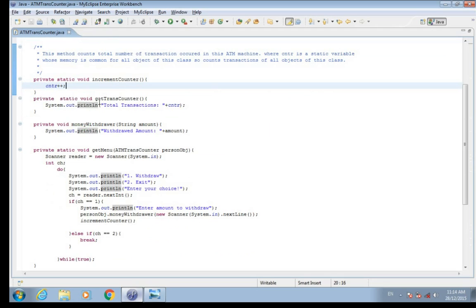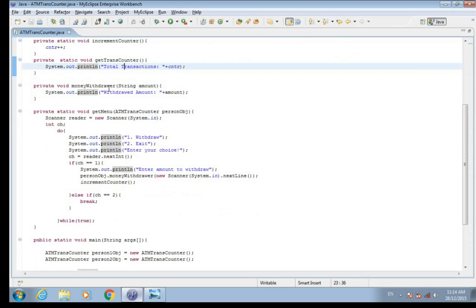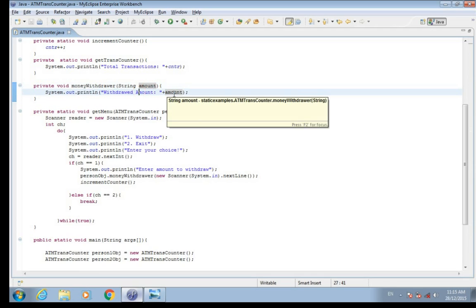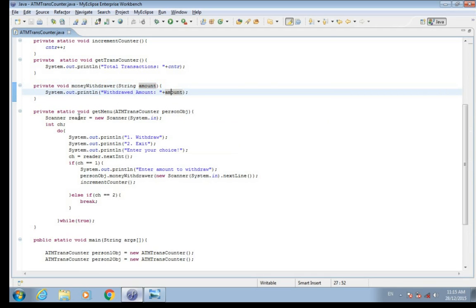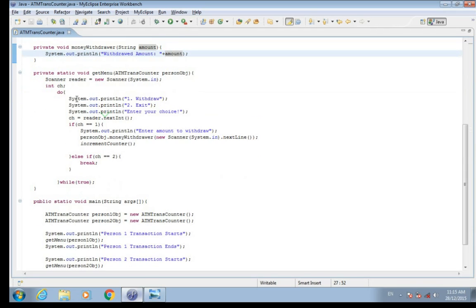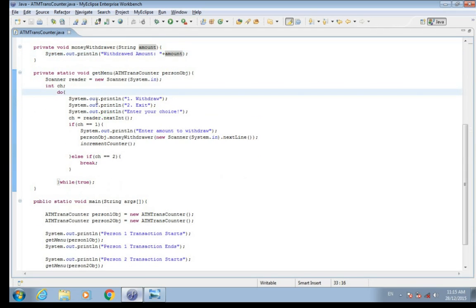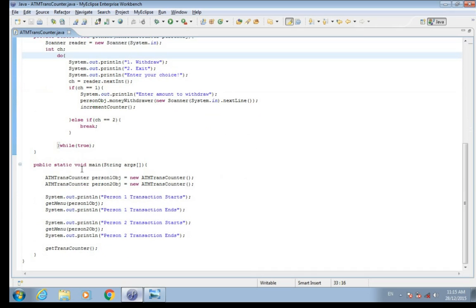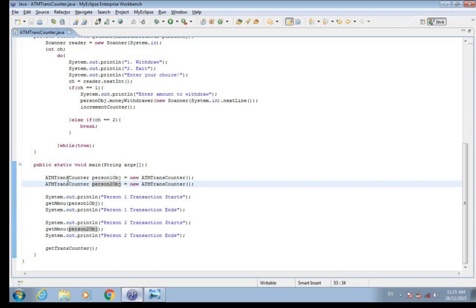Another static method, getTransCounter, prints the total number of transactions at the end. We also have a moneyWithdrawal method that takes an amount parameter and prints the withdrawal amount, and a private static method getMenu for displaying the menu. In the main method, I have created two instances of the ATMTransCounter class — person one object and person two object — and it prints 'Person one transaction starts.'